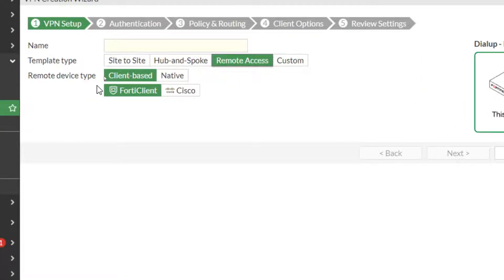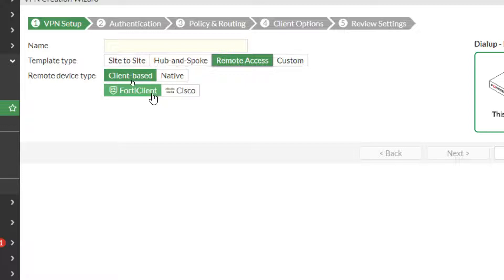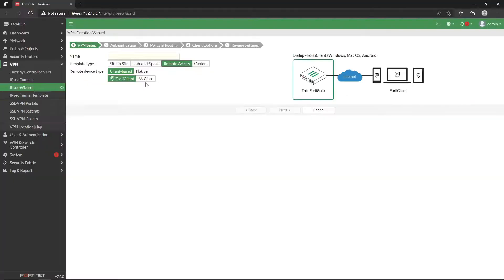So I'm going to click remote access. And as you can see, we have a few different options. Are we doing a client-based VPN or are we doing a native one? A native one would be more like if you want it just for your own computer itself or you're not using like either one of these two products. FortiClient is free, so I don't have any objection to just using it.